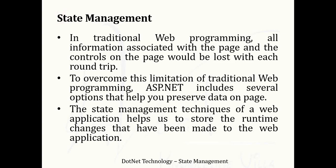To overcome such a situation of traditional web programming, ASP.NET includes several options that help you preserve data on the page. State management techniques of a web application help us to store the runtime changes that have been made to the web application, and with the help of these techniques we can maintain data on our web page.